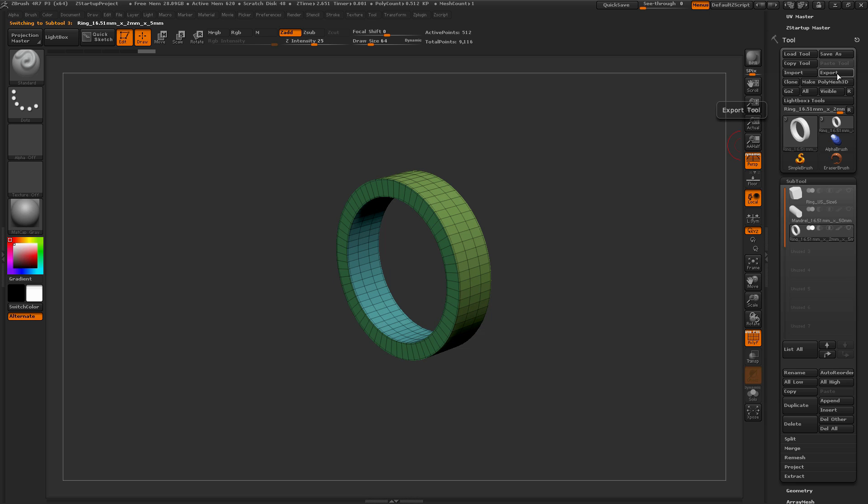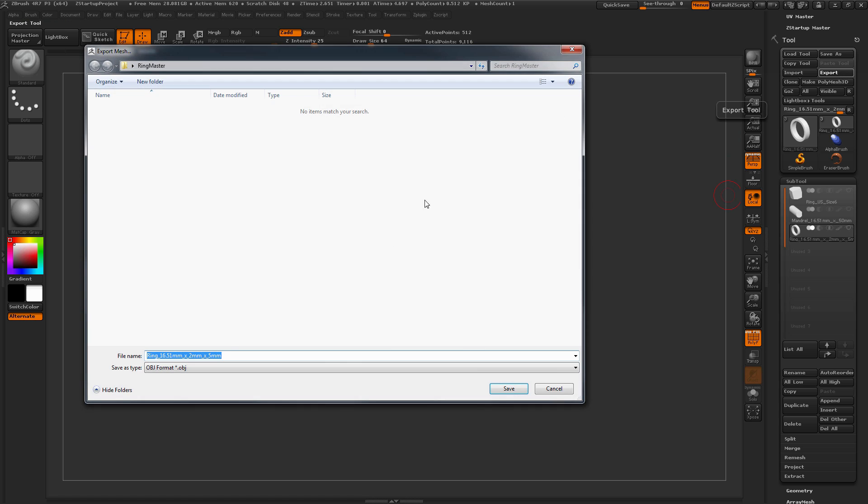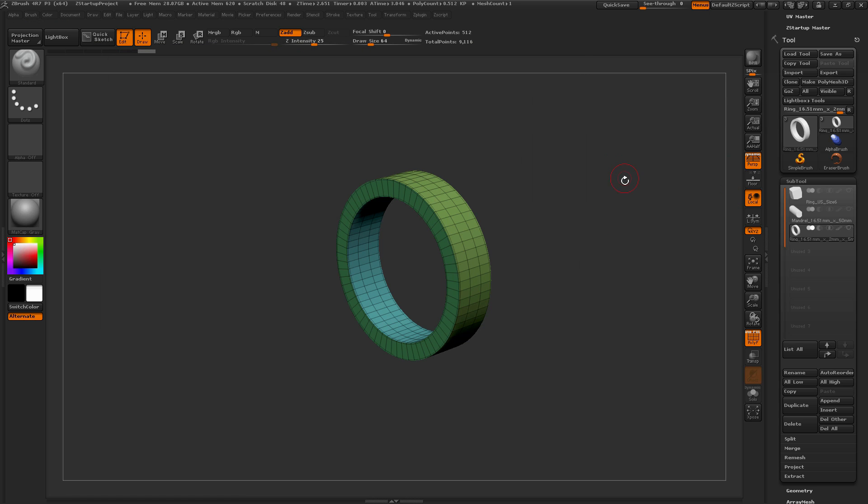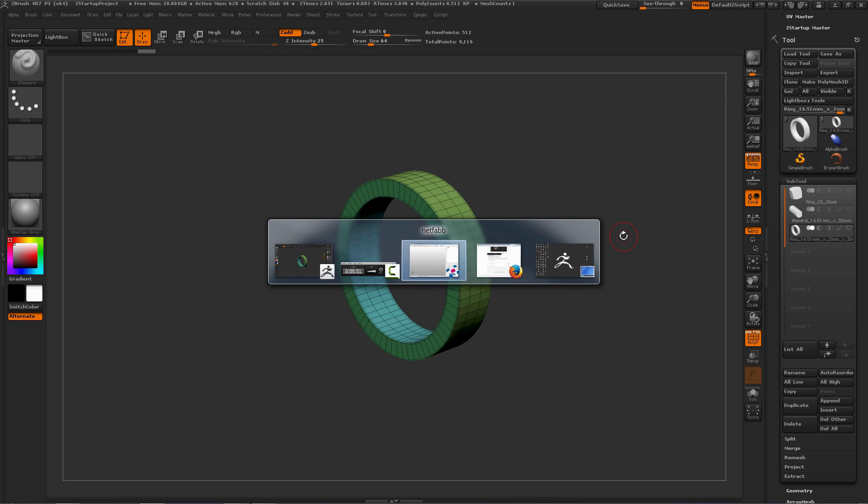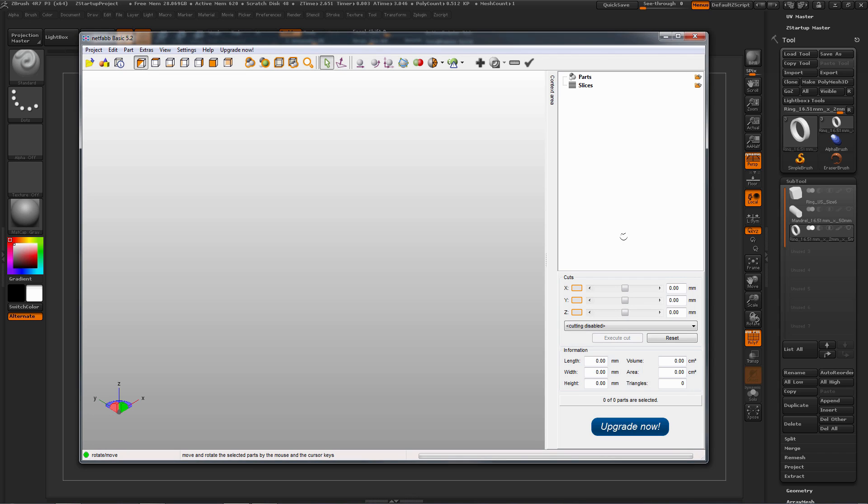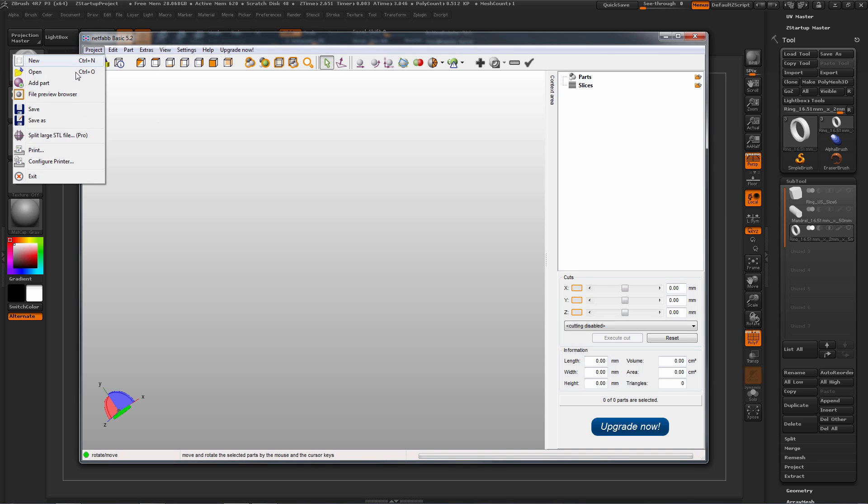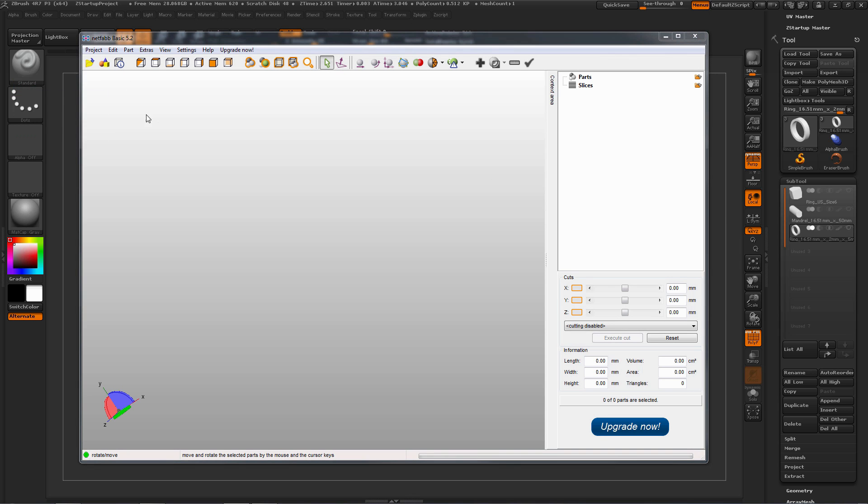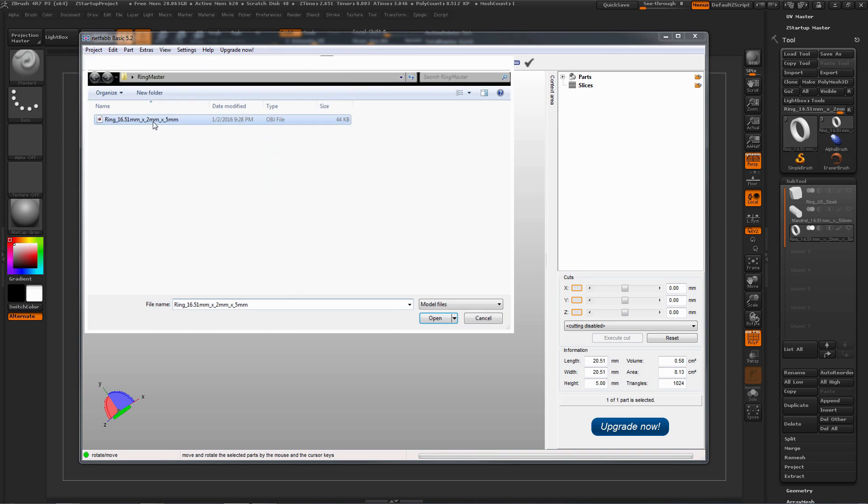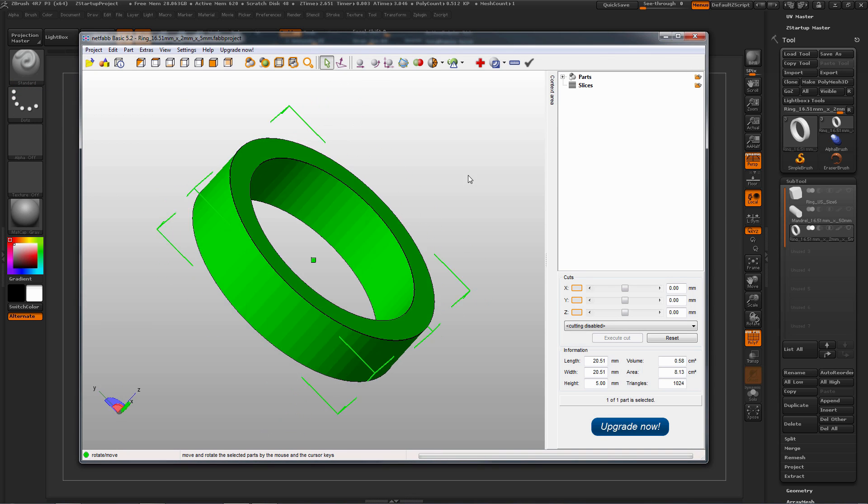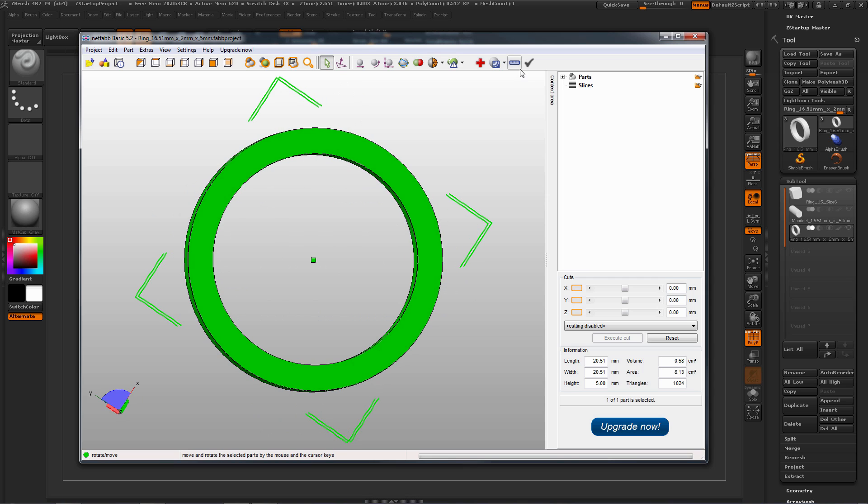So I'm going to come to the tool palette here and just click Export, and I'm just going to export this OBJ out. Now after that is exported, I'm going to switch to NetFab here. I'm just going to import that in.